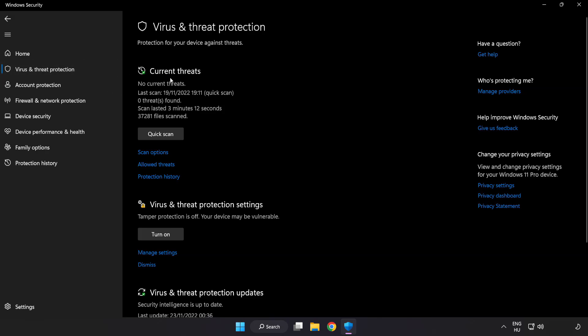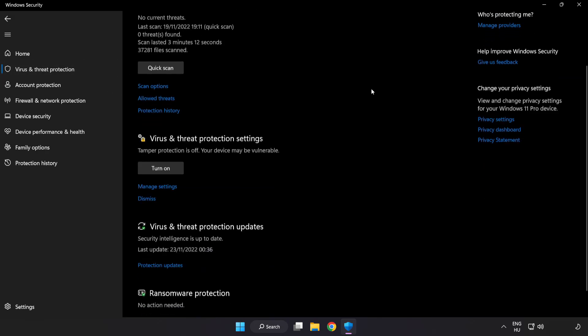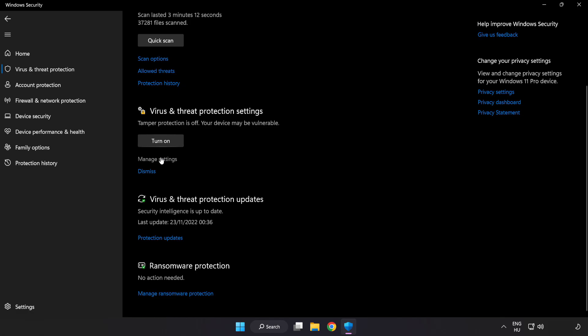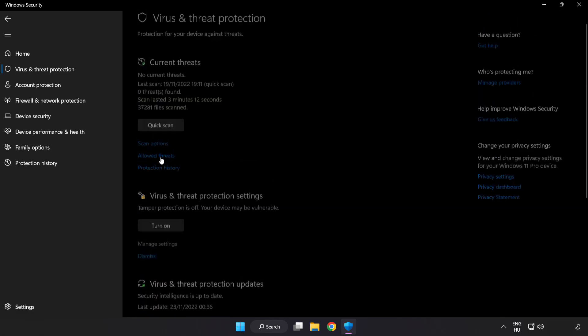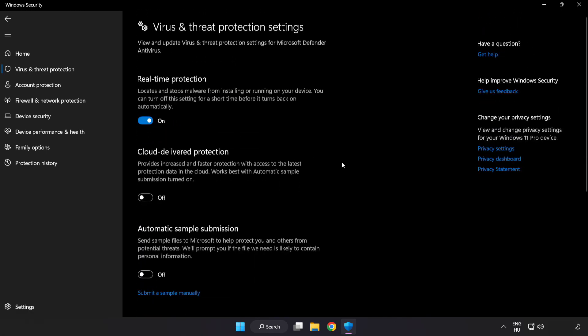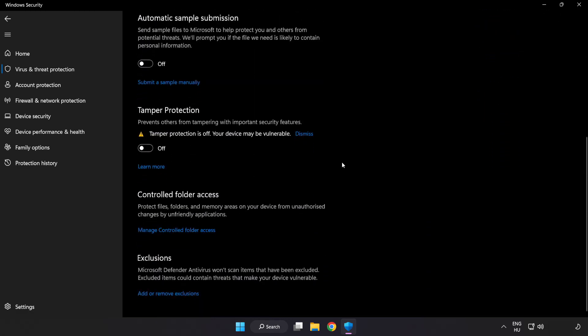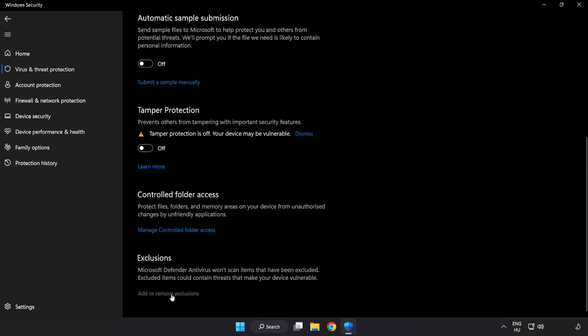Scroll down. Click manage settings. Scroll down. Click add or remove exclusions.